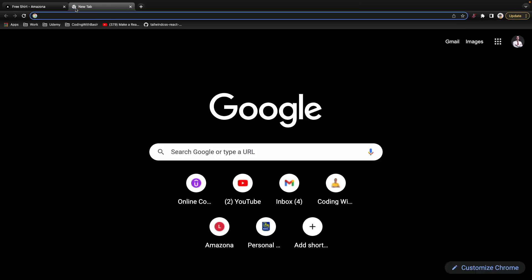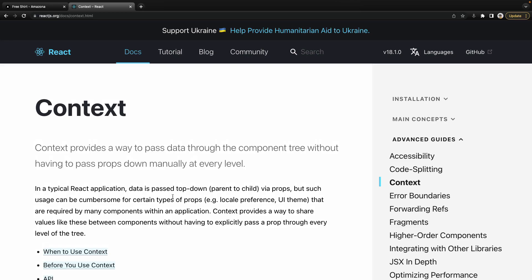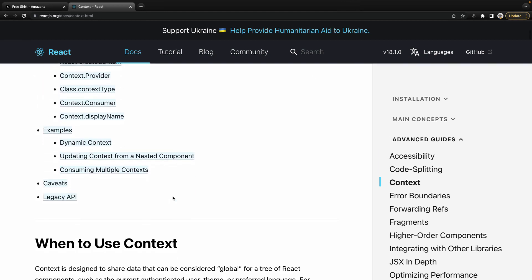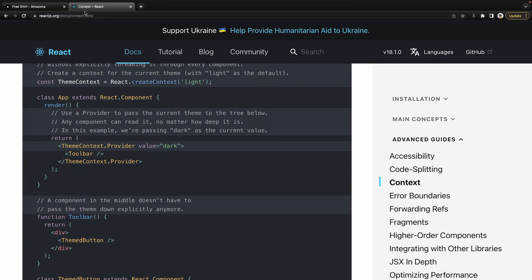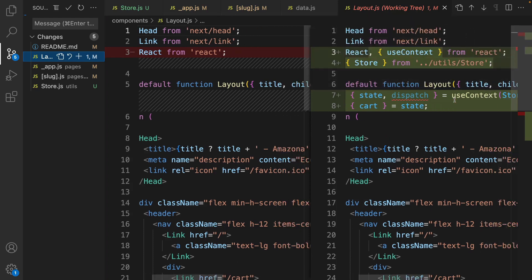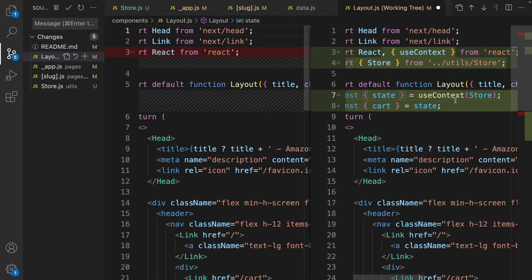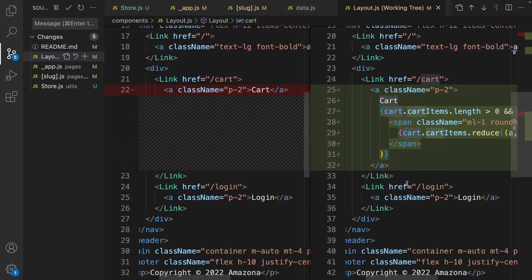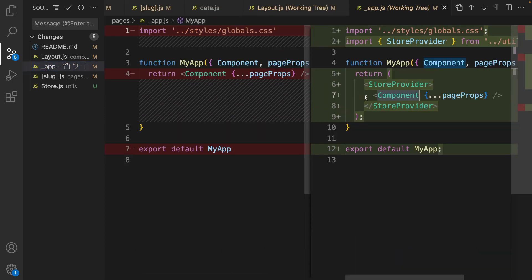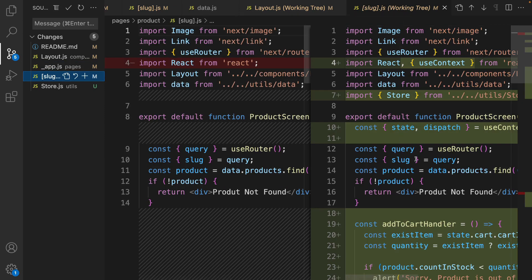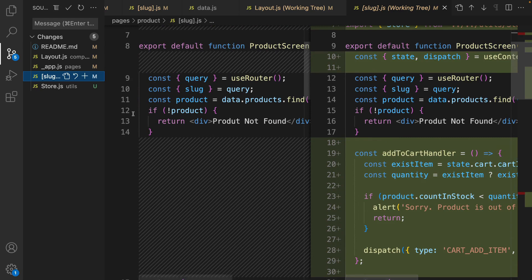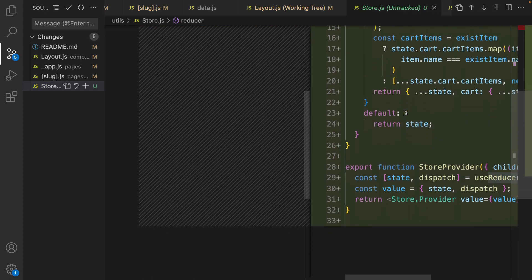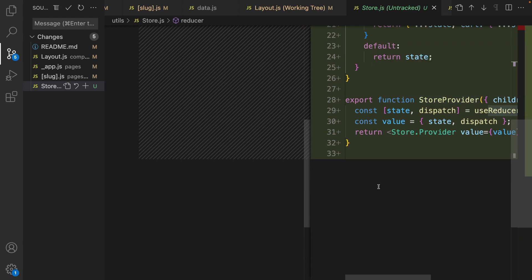That's it for this lesson. We implemented add to cart functionality using React context. React context provides a way to pass data throughout the component tree without having to pass props down manually at every level. To review: in layout.js we used useContext to access the store and show the cart badge in the header. In app.js we wrapped the whole application inside StoreProvider. In slug.js we used context to handle add to cart functionality. In store.js we defined the React context, initialState, reducer, and StoreProvider.